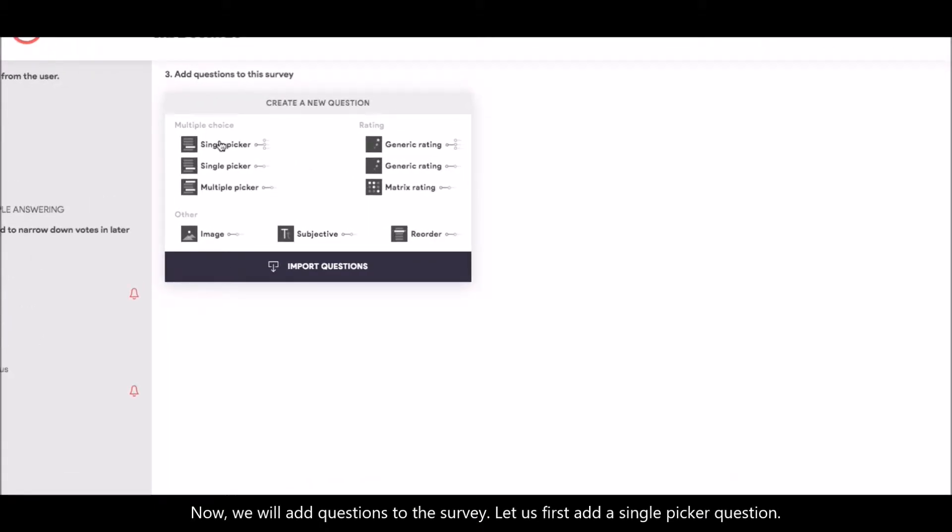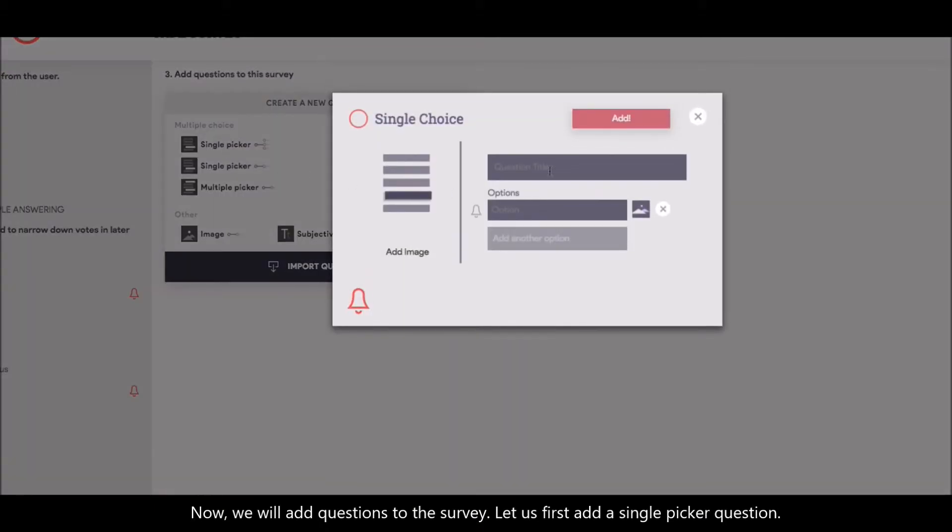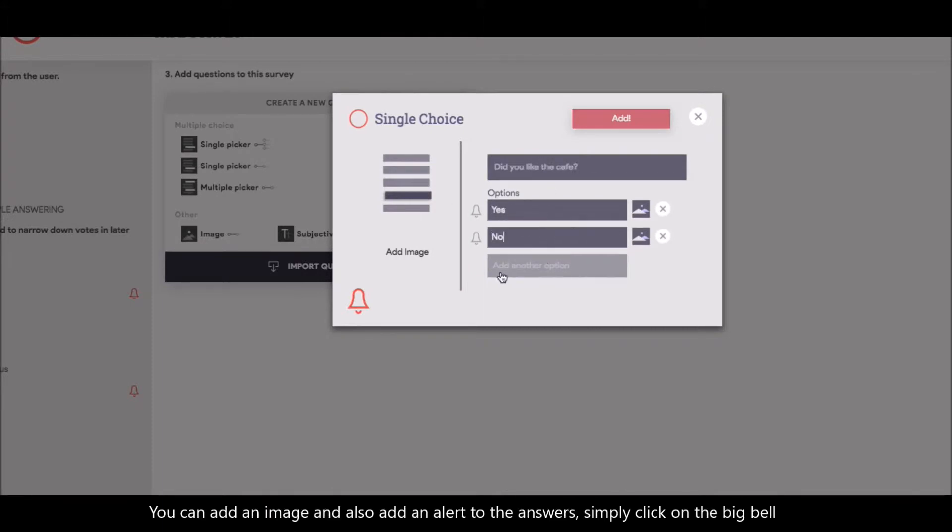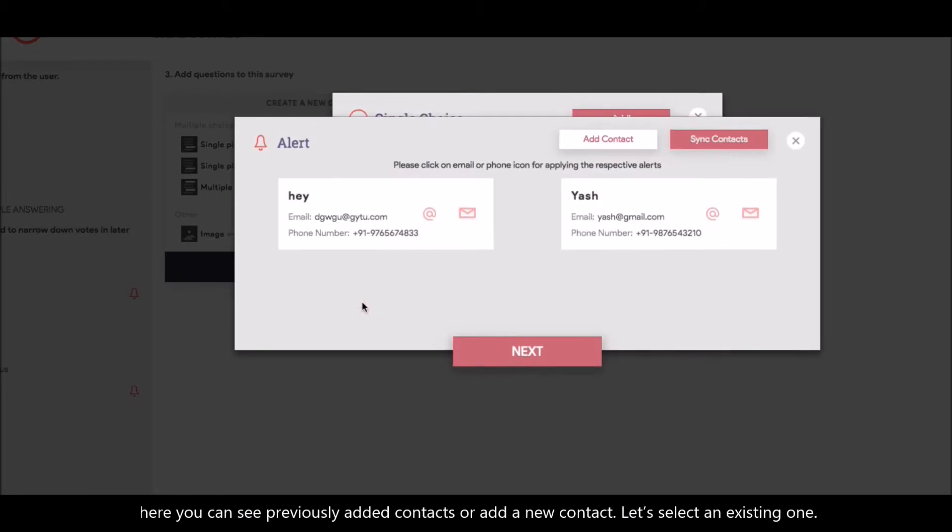Let us first add a single picker question. You can add an image and also add an alert to the answers. Simply click on the big bell. Here, you can see previously added contacts or add a new contact. Let us select an existing one.